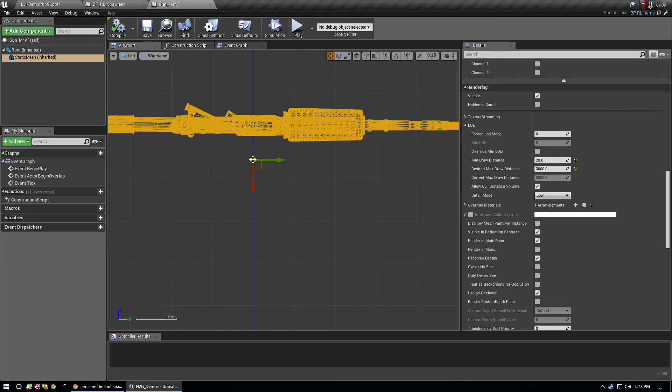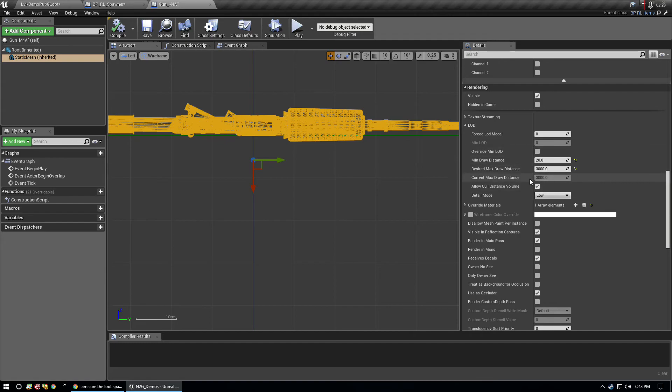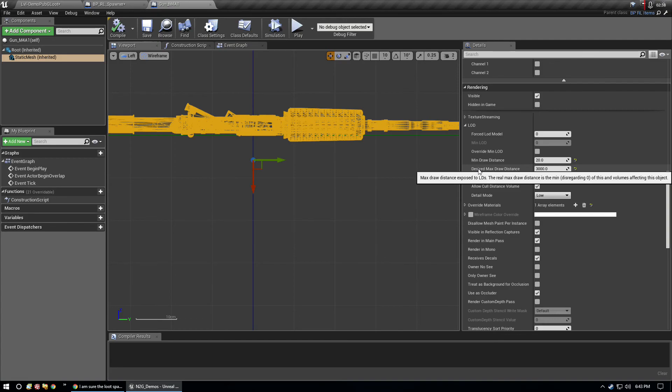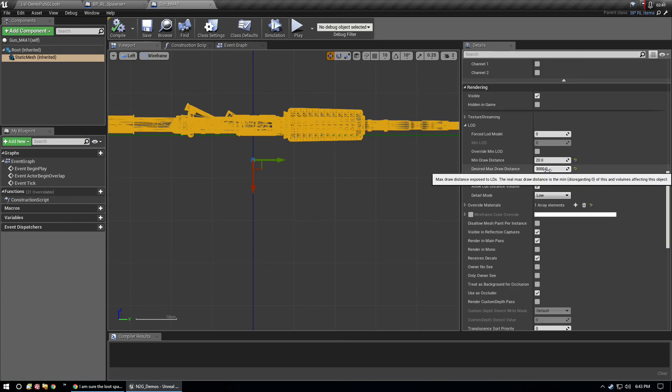Cull distance is how close do you have to be to that item, to the origin point. Let me explain the origin point again. This right here is the origin point of this particular weapon or item. We use the origin point in world space and determine how close the player is to that origin point to determine whether or not a player should see that weapon rendered on screen.